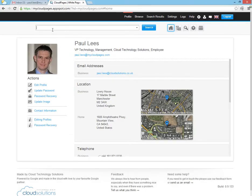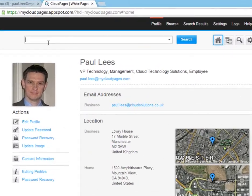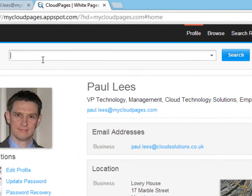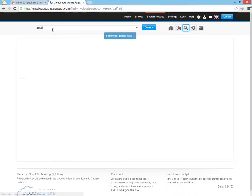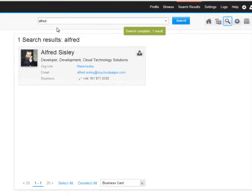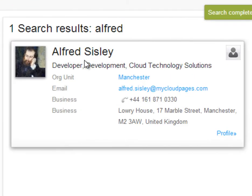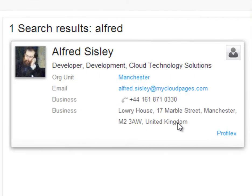So let's search for Alfred, the user who's leaving our organisation. Simply typing Alfred into the search, we can quite easily find his details in Cloud Pages.